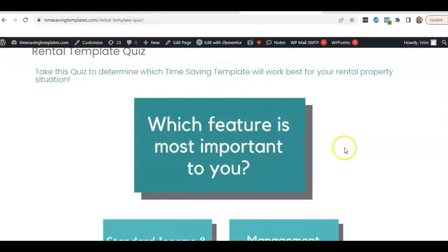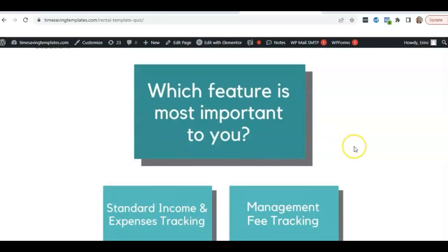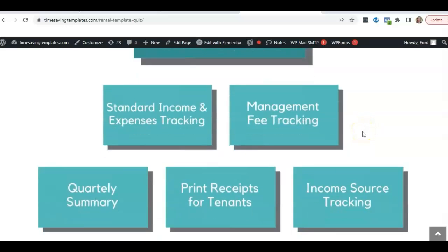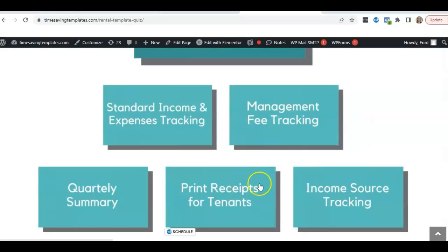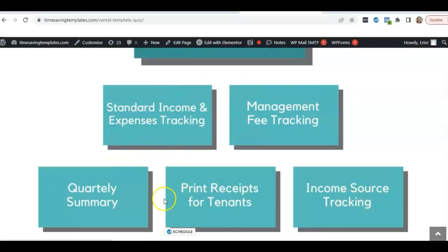You can take this quiz and it will recommend and link to the template that we recommend because there are quite a few variations depending on what you're looking to do. If you're looking to track management fees, if you're looking to track income source or printing rental receipt, as you click on each option it's going to ask you a couple questions.